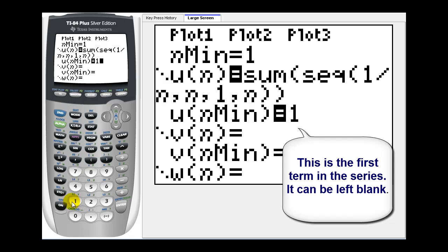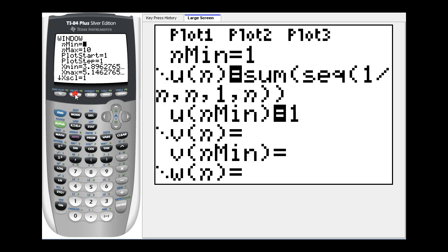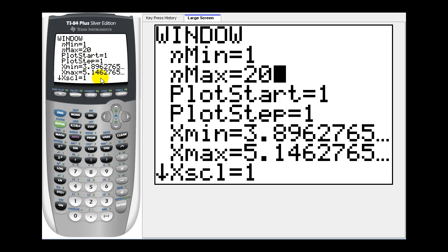Now the graph will be of the partial sums, but before we do that, we do have to adjust the window. And this does take some practice to know how to adjust it based upon the series. I'm going to leave the n minimum as one and I'm going to change the n maximum to twenty. So we'll see the graph of the first twenty partial sums. Plot start will be one, plot step will be one.